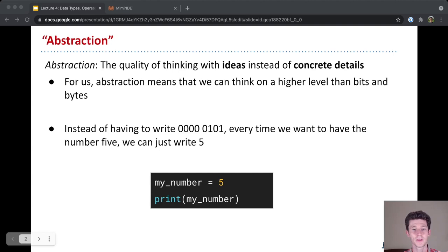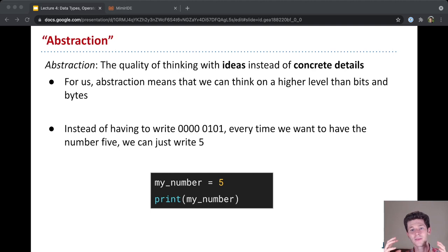So to set the stage for data types, I want to introduce a new concept, this concept of abstraction. Abstraction is the quality of thinking with ideas instead of concrete details. You can think about, for example, driving a car.